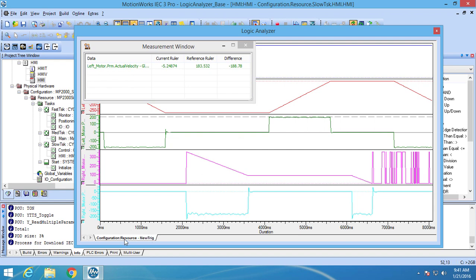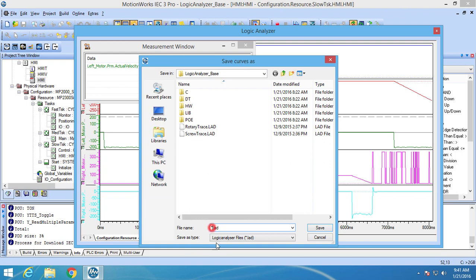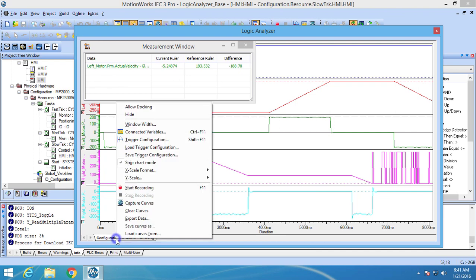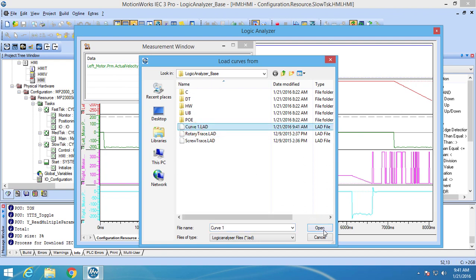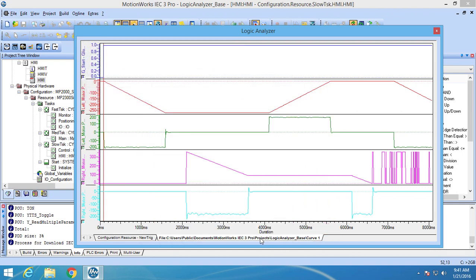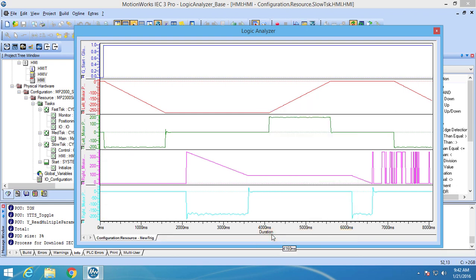Waveforms can be saved by right clicking on the Logic Analyzer tab and selecting save curves as. I'm going to save my waveform as curve1.lad. This curve can then be loaded later by right clicking on the Logic Analyzer tab and selecting load curves from. I'm going to load curve1.lad into the Logic Analyzer. You can see that it opens in a new tab. MotionWorks IC3 allows you to open multiple saved curves, whereas in MotionWorks IC2 you are only able to open one. When you are finished with a waveform you can remove it by right clicking on its tab and selecting remove current tab.